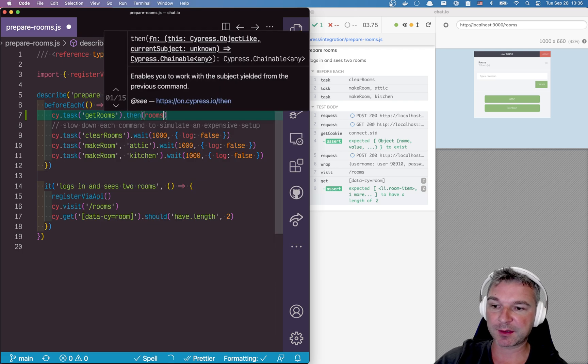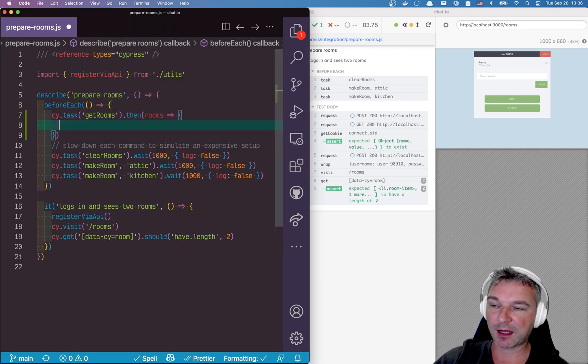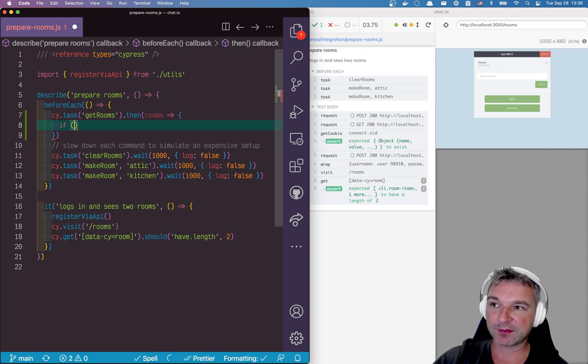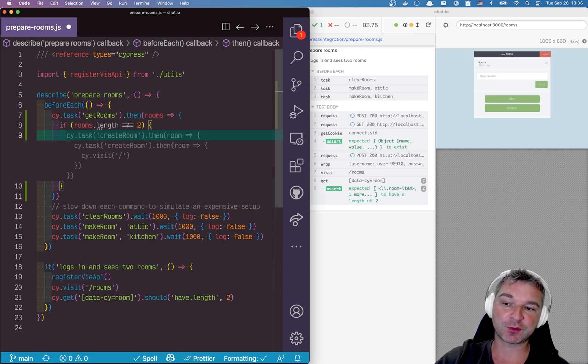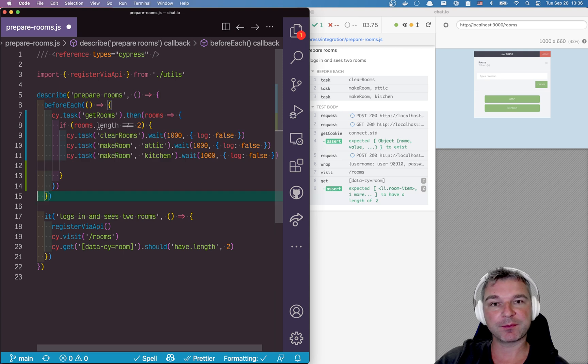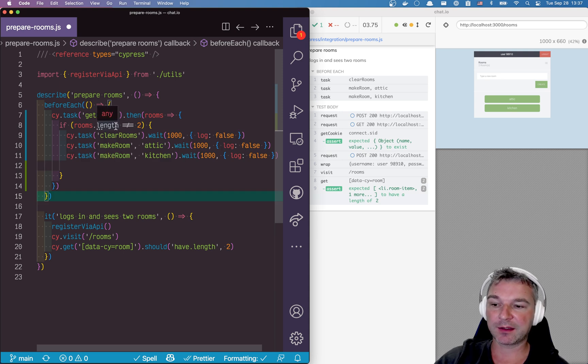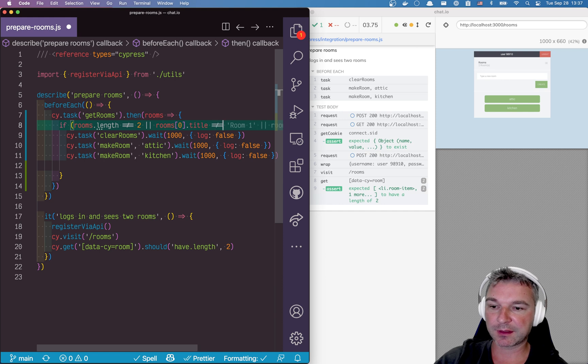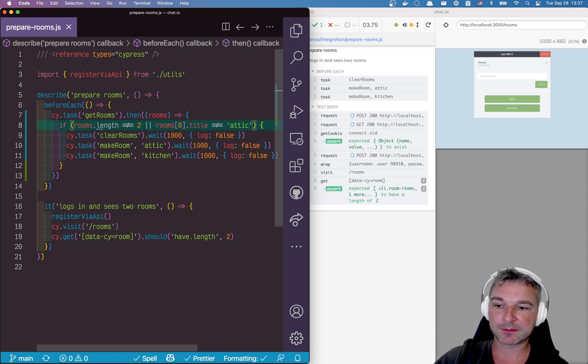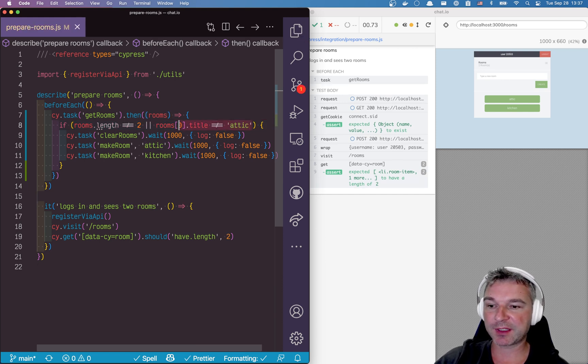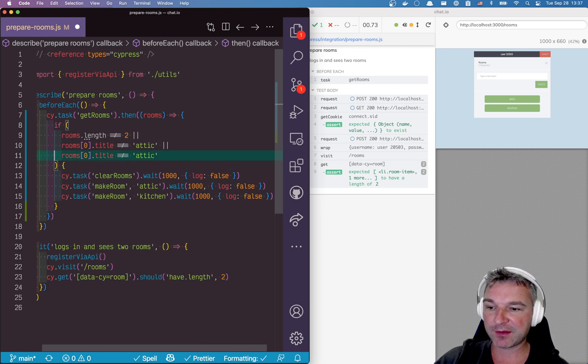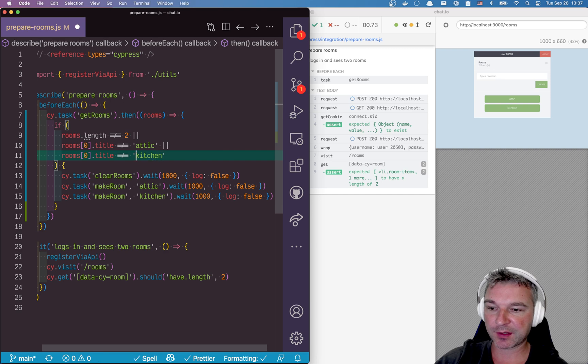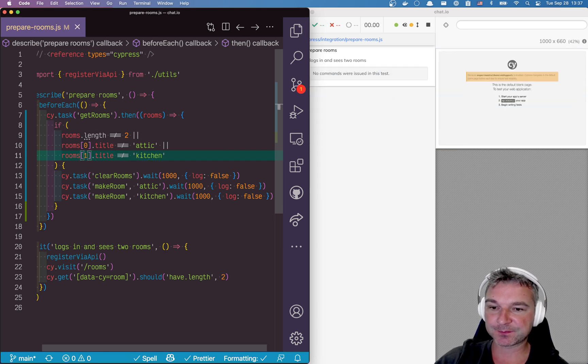Now here I can say if I don't have two rooms then I would create them. So I'm checking the number of rooms and the titles of the rooms to make sure that everything before this test starts is prepared.